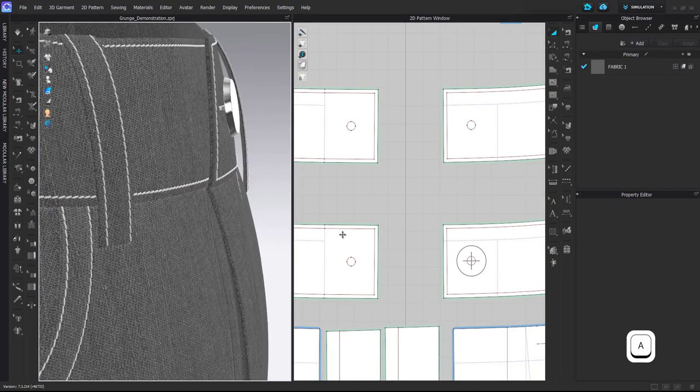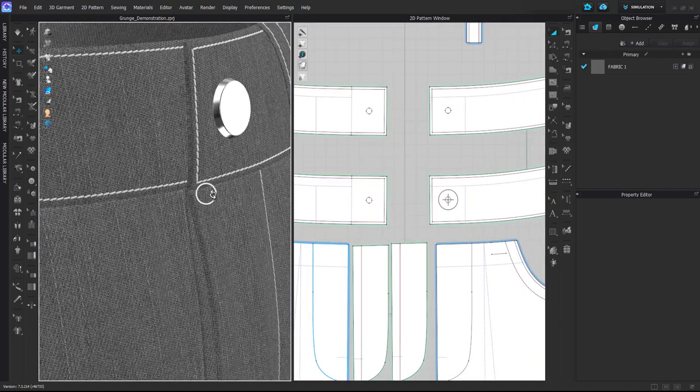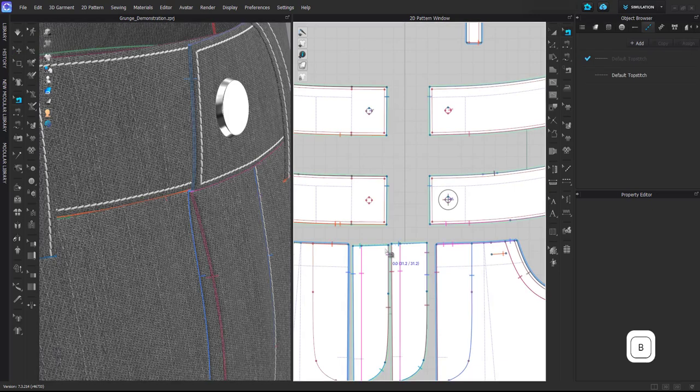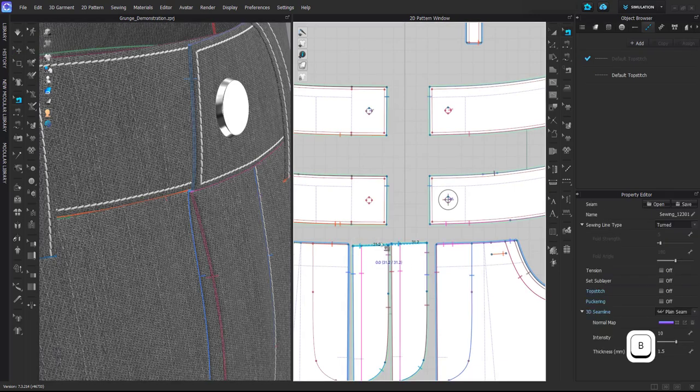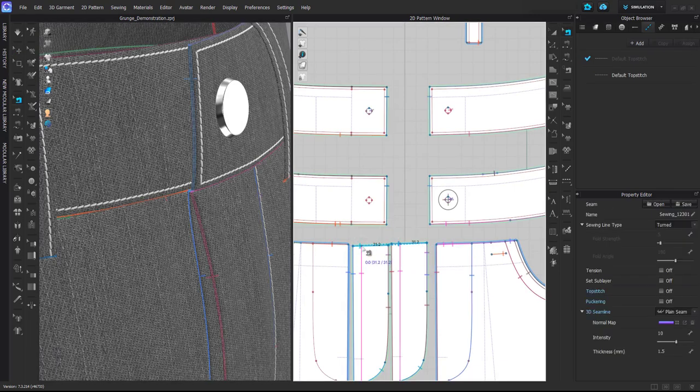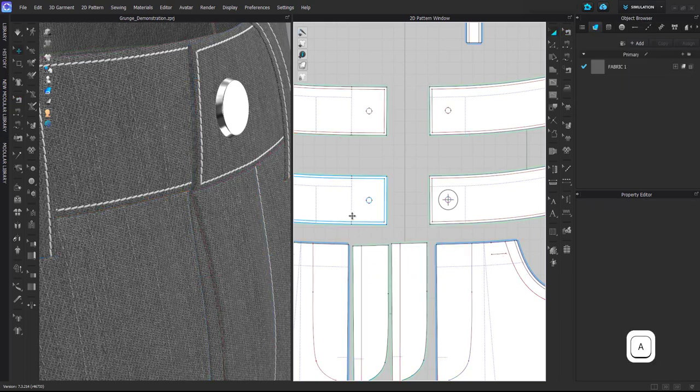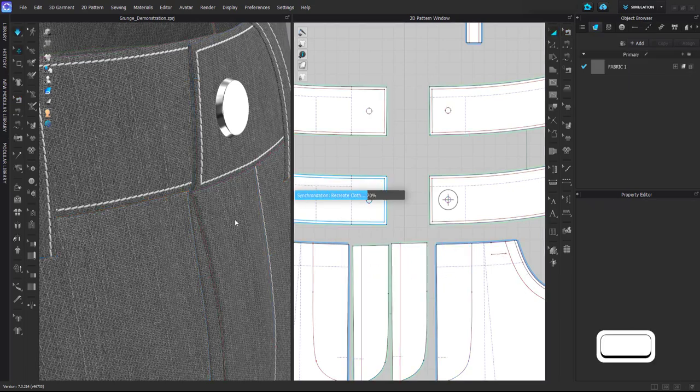Then here, as you can see, there is sewing that keeps this part shut. But also in real garments, of course you don't have such sewing there, so I can delete it. Basically that's the sewing that is attaching these two layers of the fly, so I can just delete it.